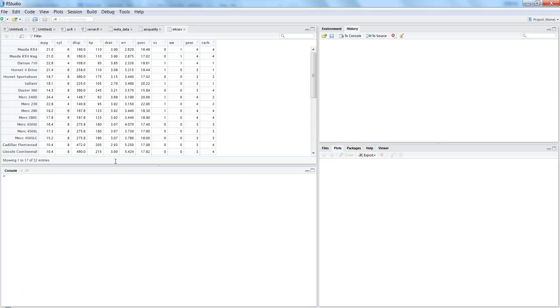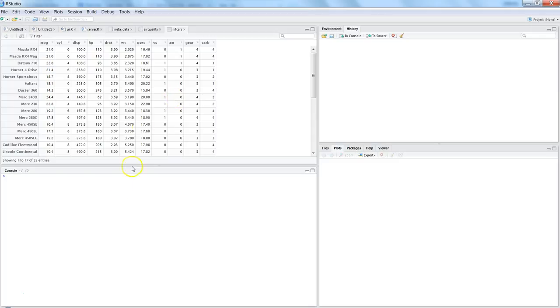For this example I will create some datasets from our main dataset which is mtcars, having cars and their respective properties. So the first dataset maybe I can create is all those cars which are having the gear equal to four.